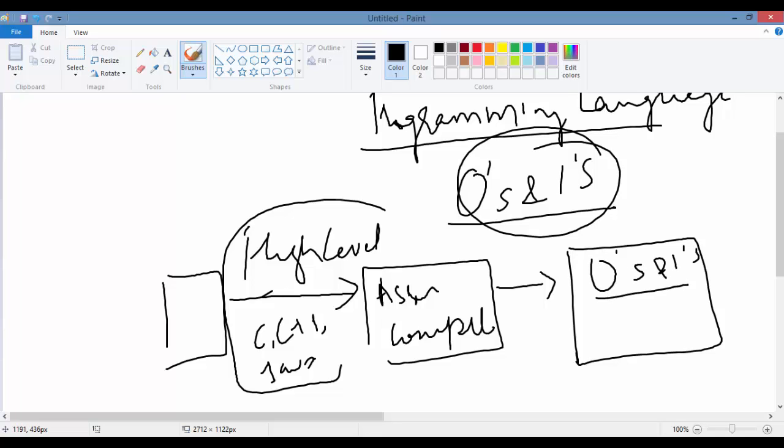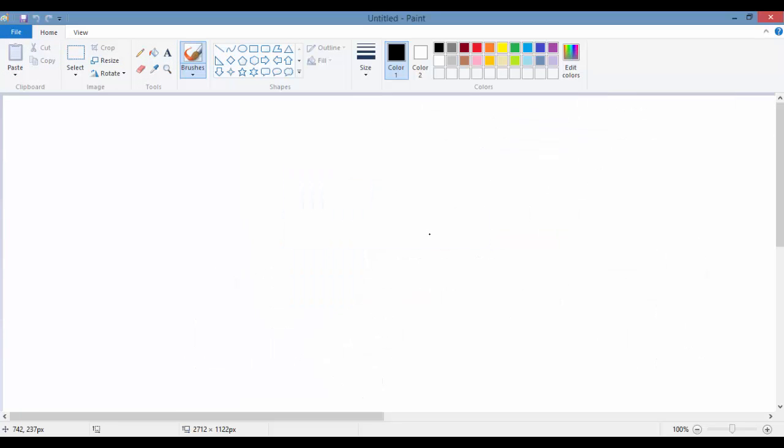So this is a win-win situation for programmers and computers. We are able to write in a language that makes sense to us, and the computer gets the language that it understands. Now there are different kinds of programming languages.